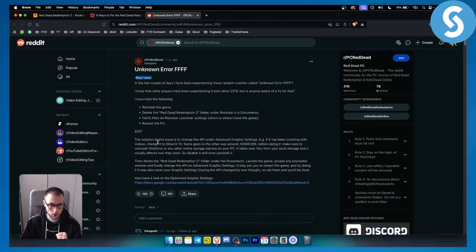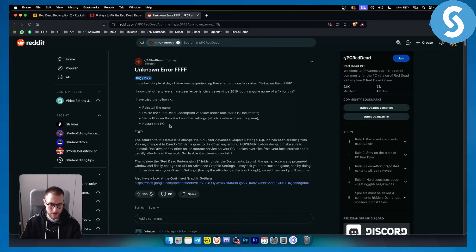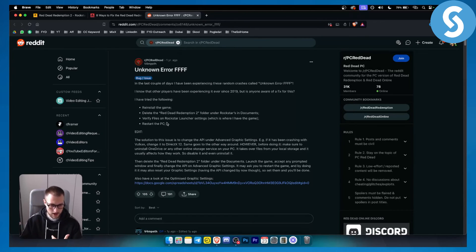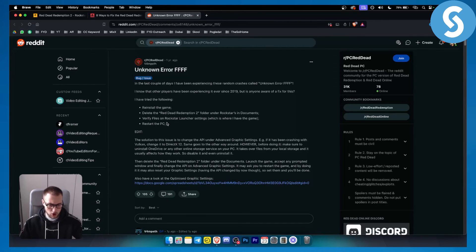That's pretty much what this person did and it worked for most people in this Reddit forum. So that's what you want to do in order to fix this error code. If you have any questions or comments, comment down below and we'll see you in the next video.